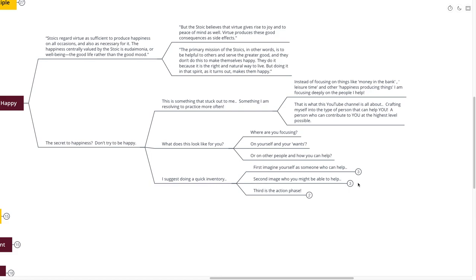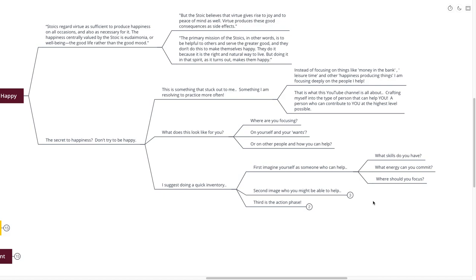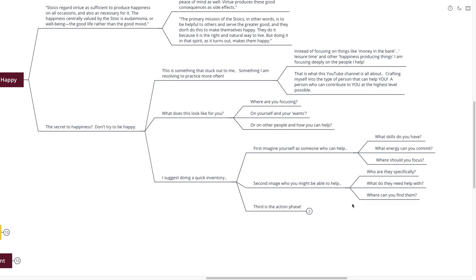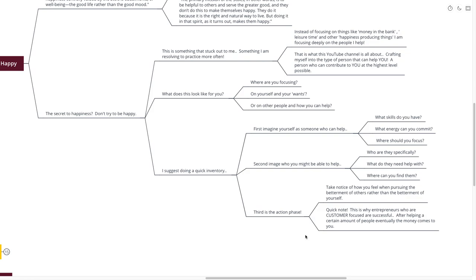I suggest doing a quick inventory right now. First, imagine yourself as someone that you can help. What skills do you have? What energy can you commit? Where should you be focusing right now? This is a great time to actually download the mind map and follow along with these exercises. Second, imagine who you might be able to help. Who are they specifically? What do they need help with? Where can you find those people? Third is the action phase. Take notice of how you feel when pursuing the betterment of others rather than the betterment of yourself.